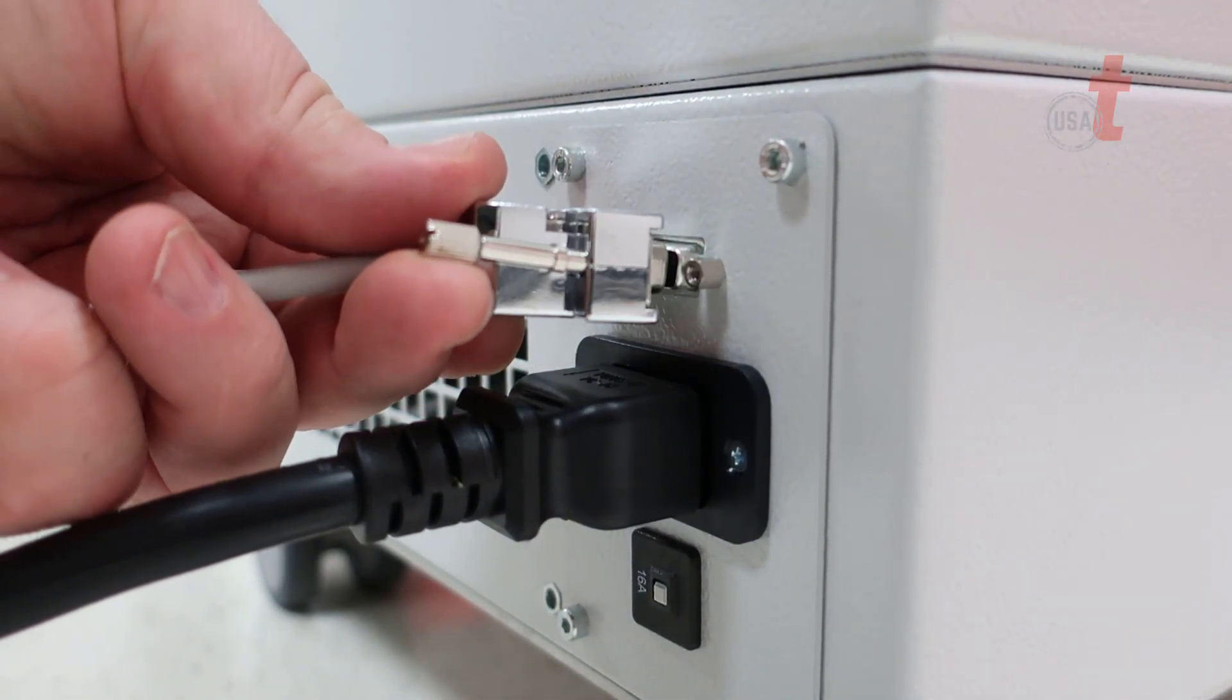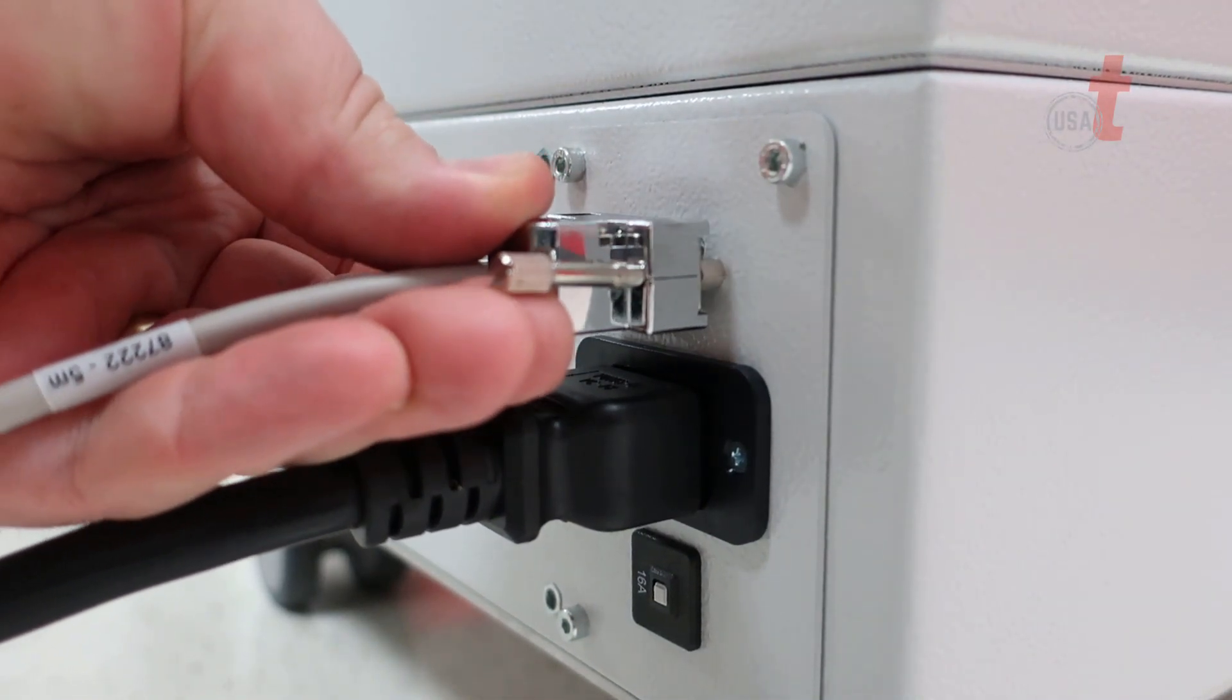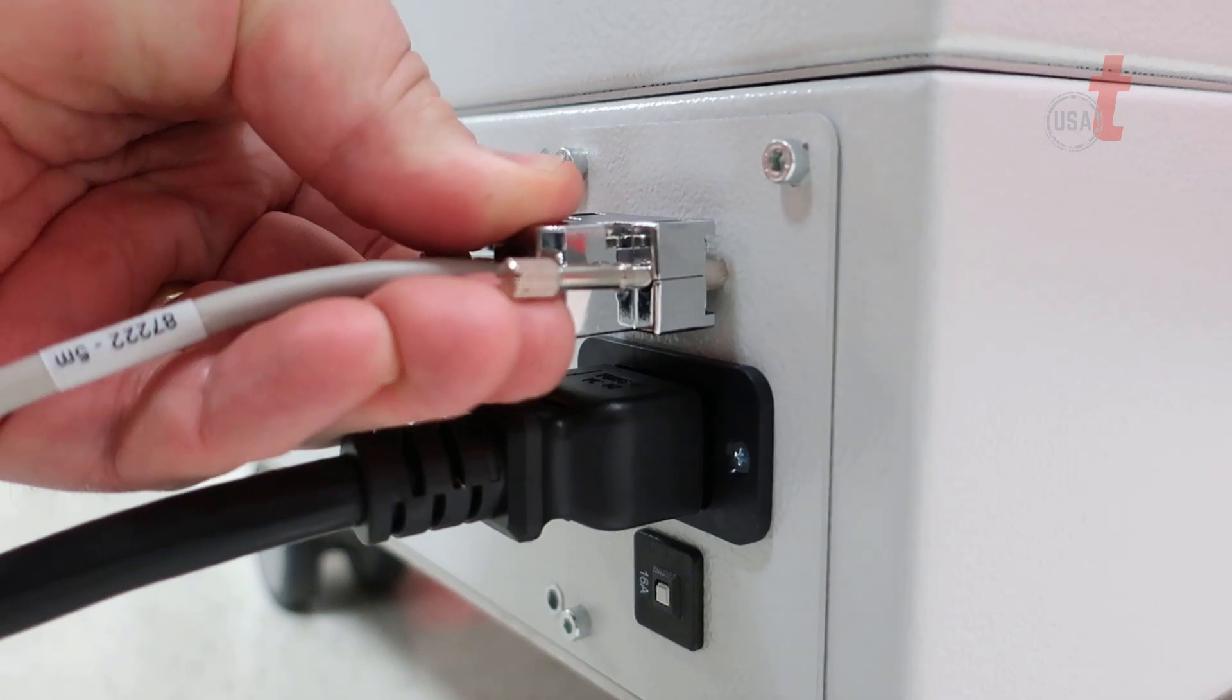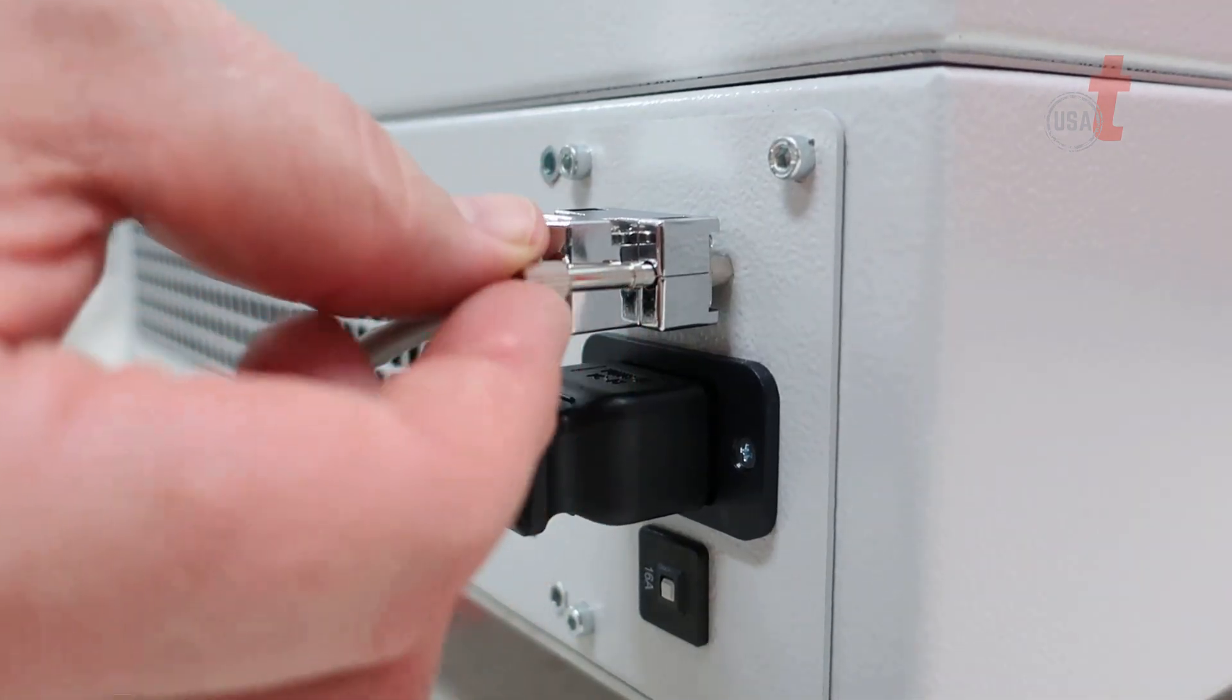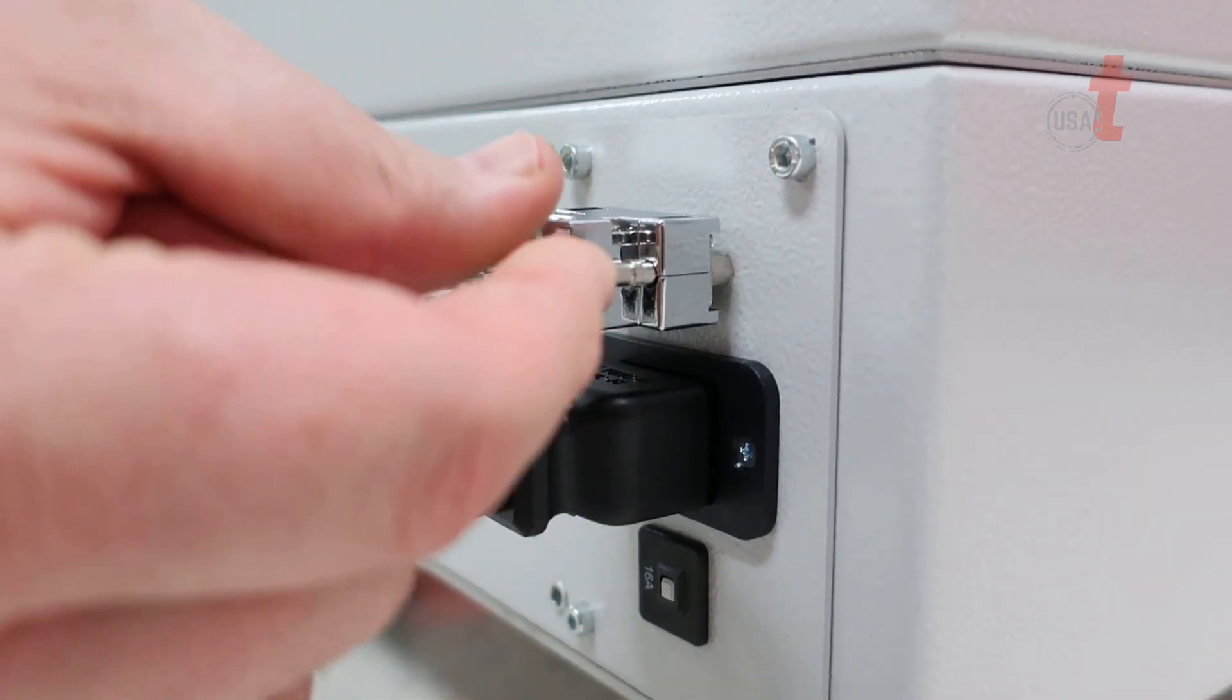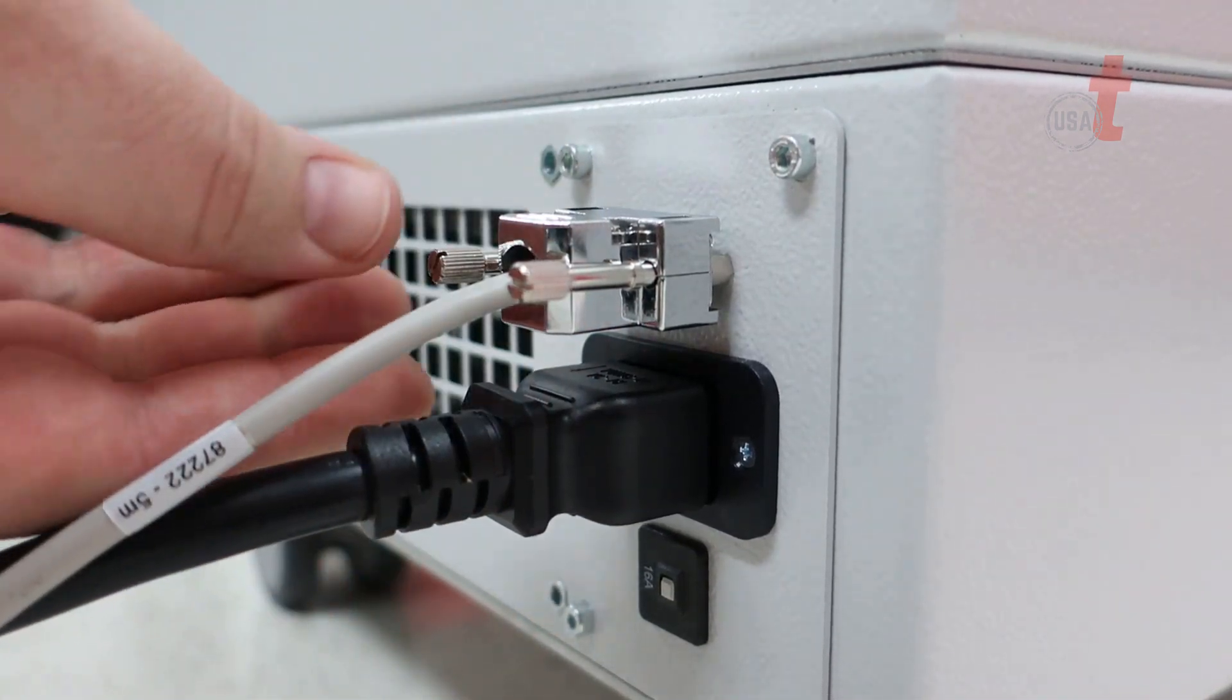Select the data cable and place it into the bottom of the machine just above the power cord. Screw in the data cable to keep it in place.